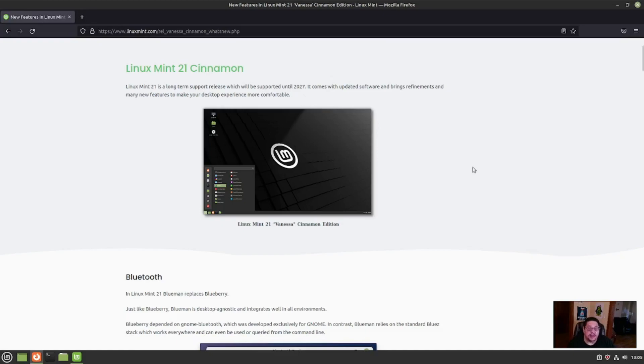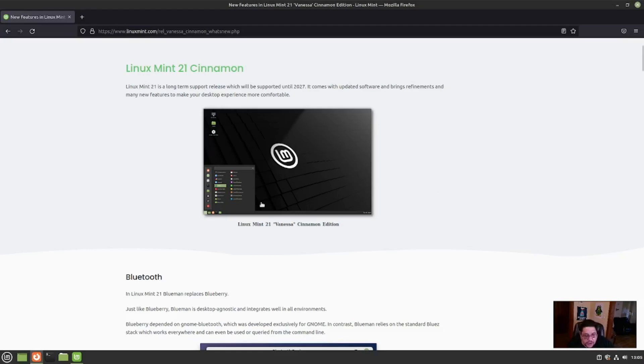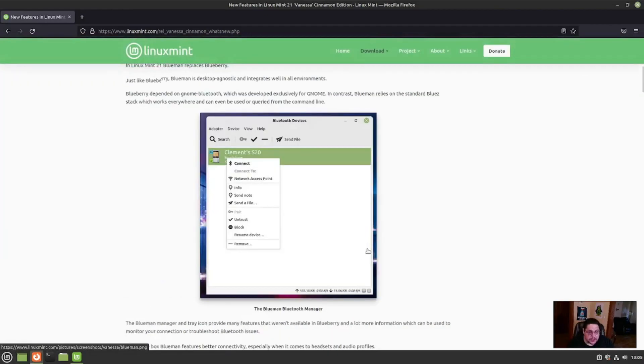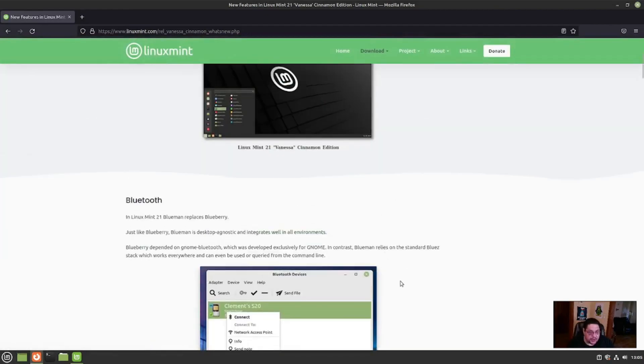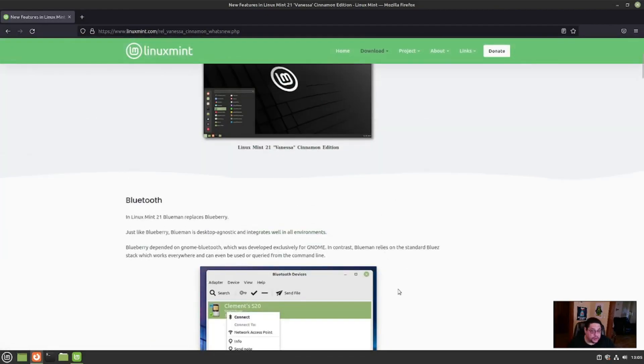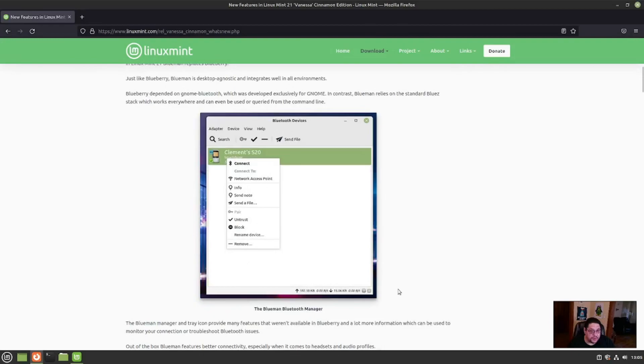It is based off of Debian. It comes with updated software and brings refinements and many new features to make your desktop experience more comfortable. This one is codenamed Vanessa. The changes that have happened are Bluetooth. They've improved Bluetooth. They went from Blueberry to Blue Man.